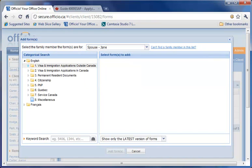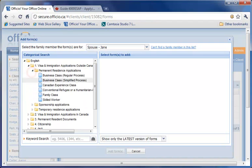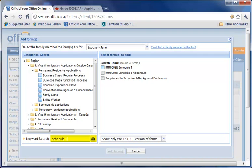Apart from categorical search, you can also use the keyword search to find the form that you're looking for. For example, you can type Schedule 1 and see your desired form. Or you can type 5406.